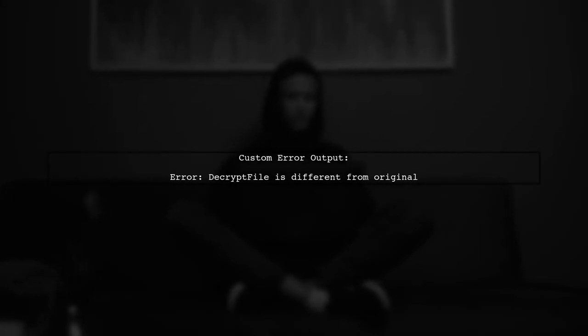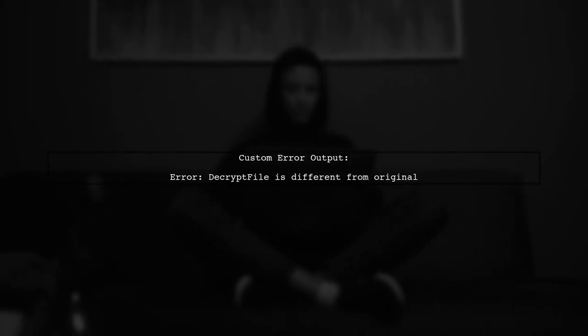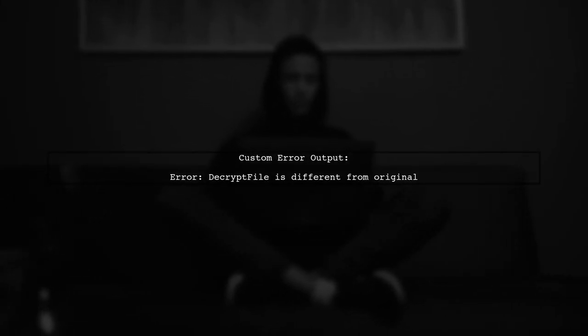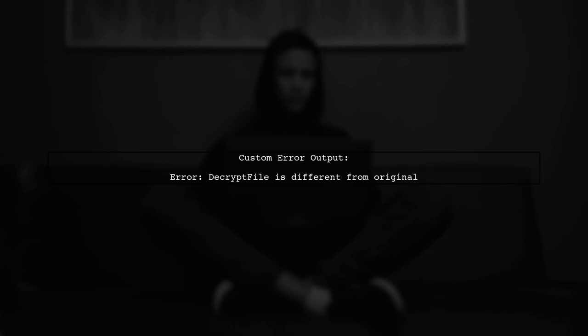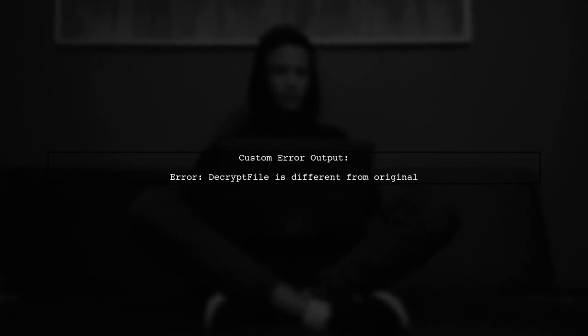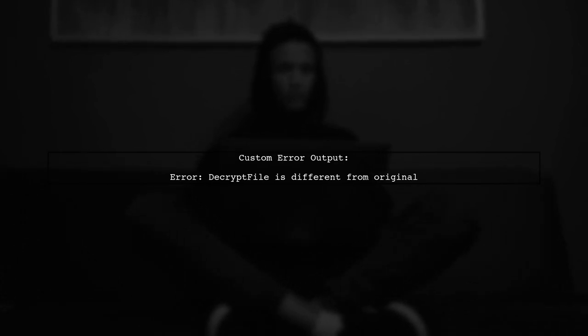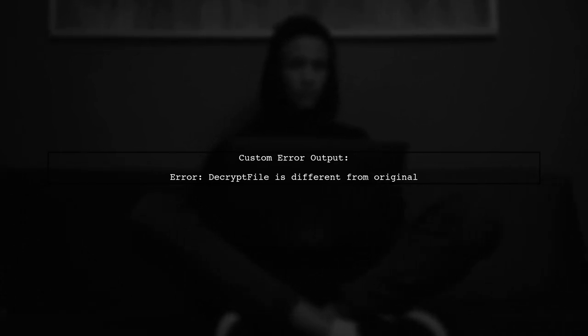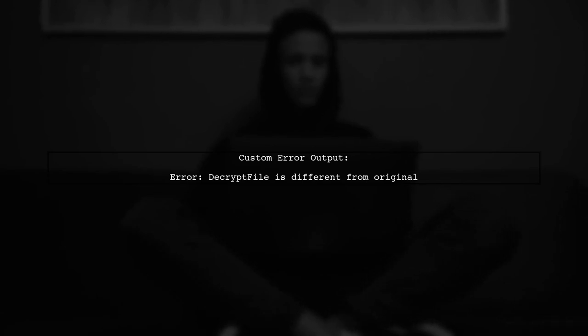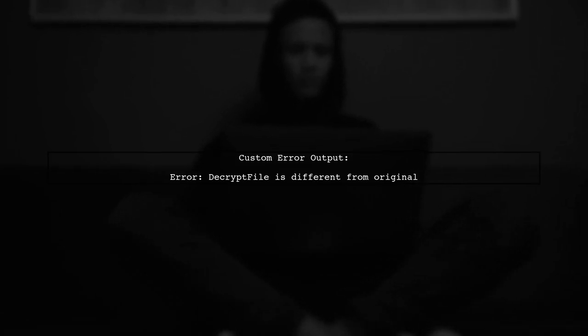Now, if the files differ, the Makefile will output our custom error message instead of the default shell error. This makes it clearer what went wrong.